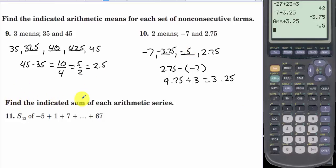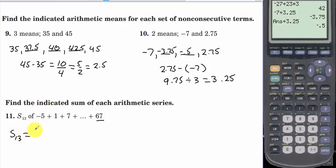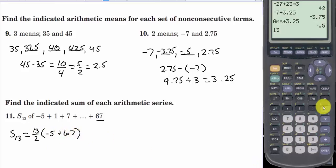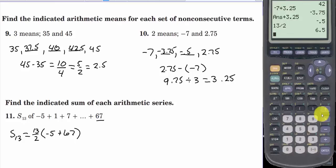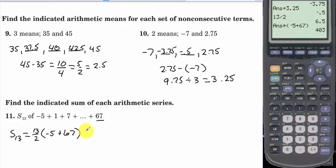Find the indicated sum of each arithmetic series. S sub 13, the 13th partial sum of negative 5 plus 1 plus 7, with the last term being 67. S sub 13 equals 13 over 2 times negative 5 plus 67. Multiplying gives an answer of 403.